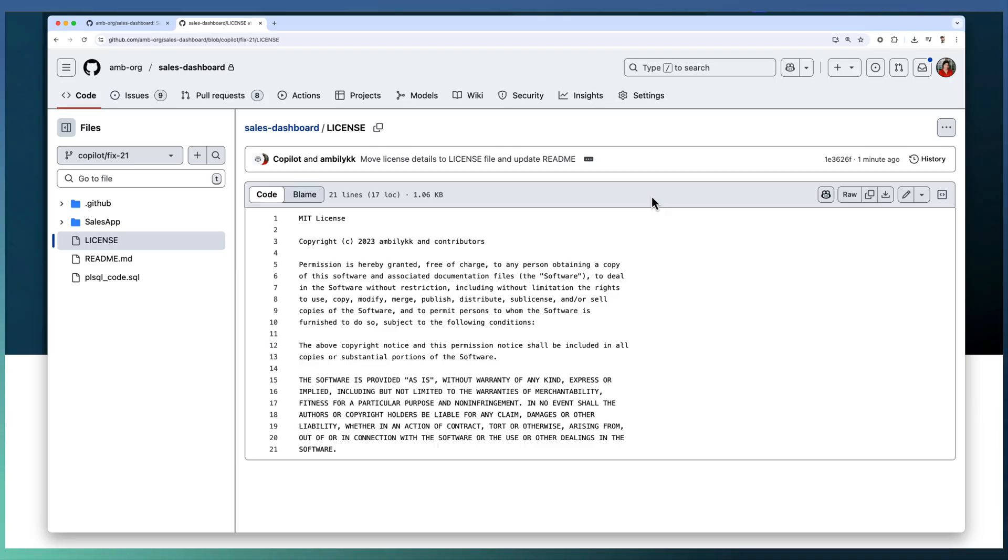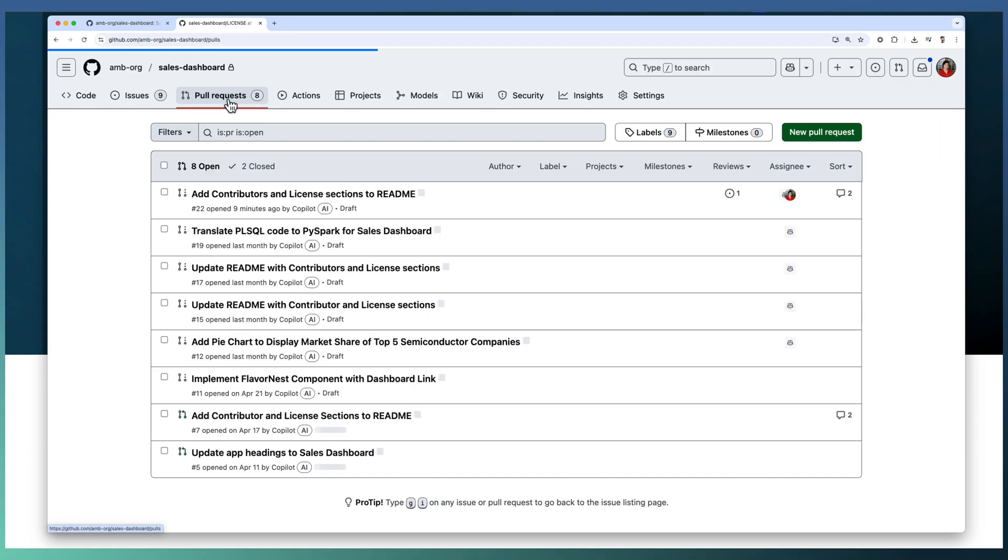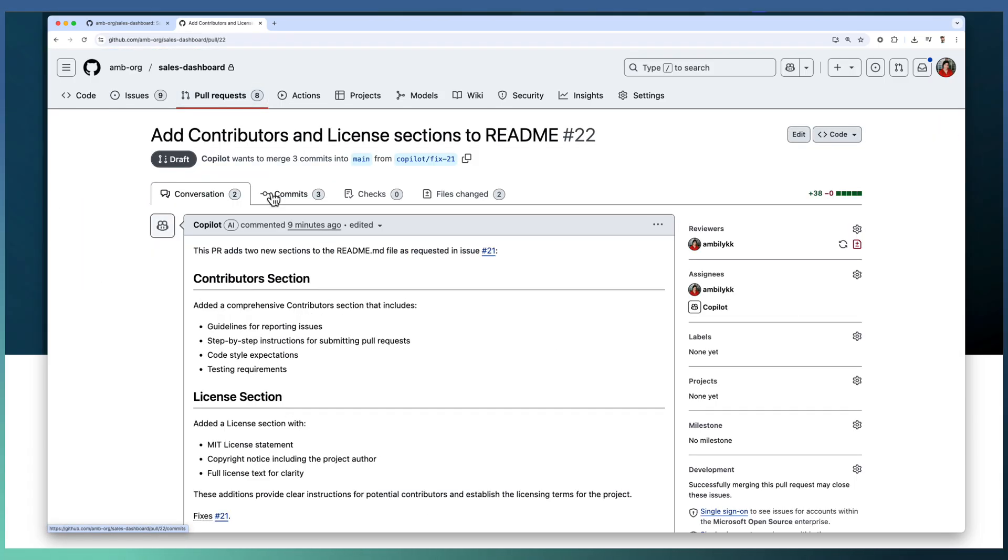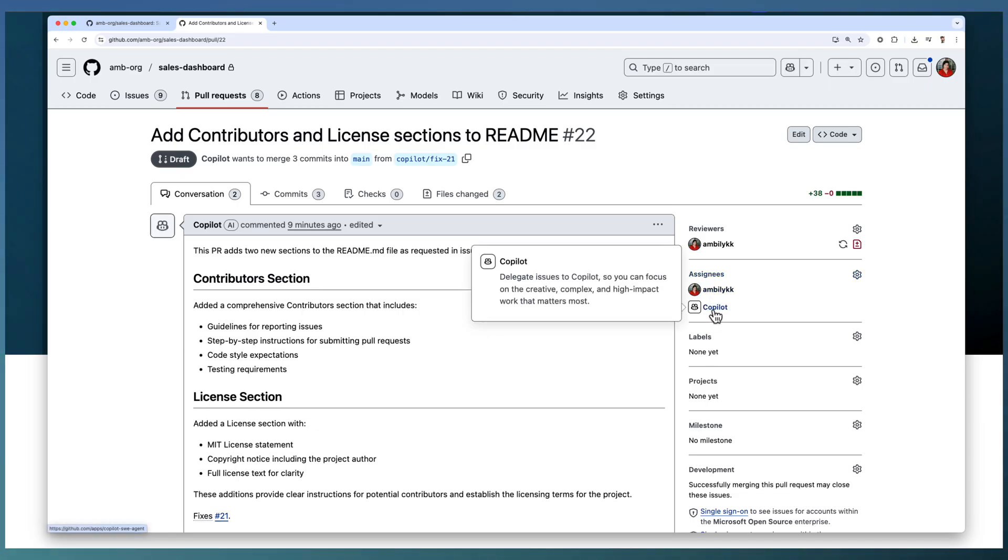Once you request changes, Copilot is going to rework on the PR. As you may observe, the issue is assigned to the person as well as Copilot.